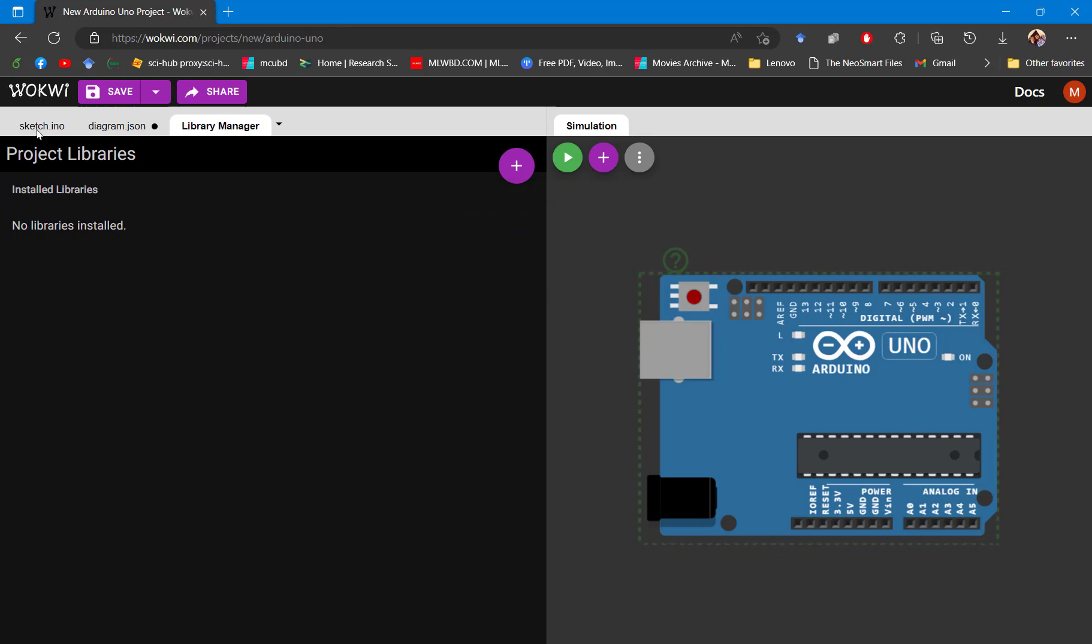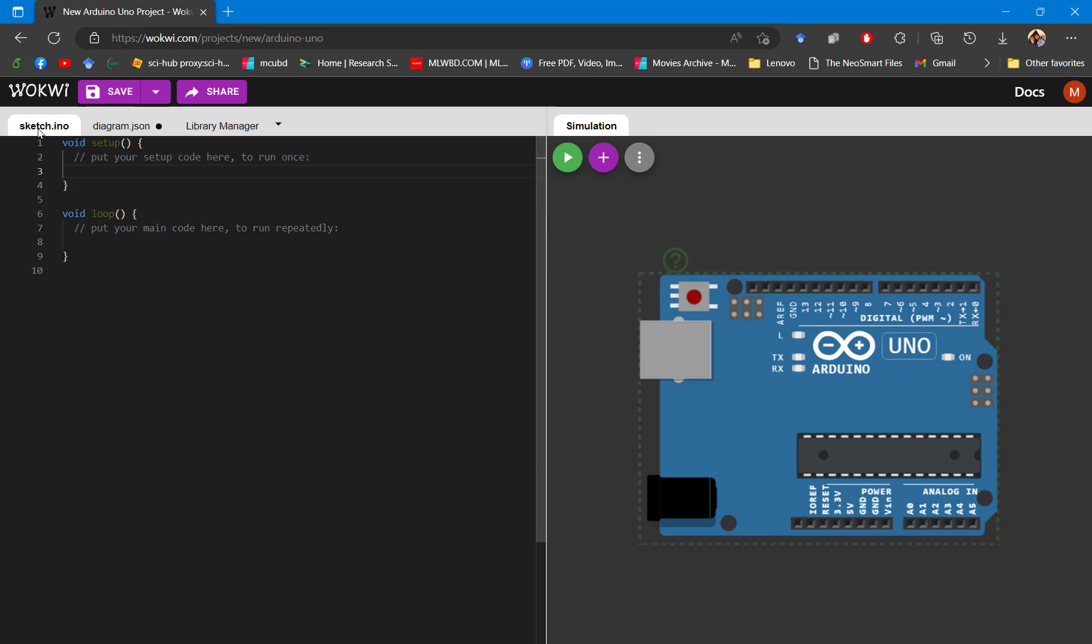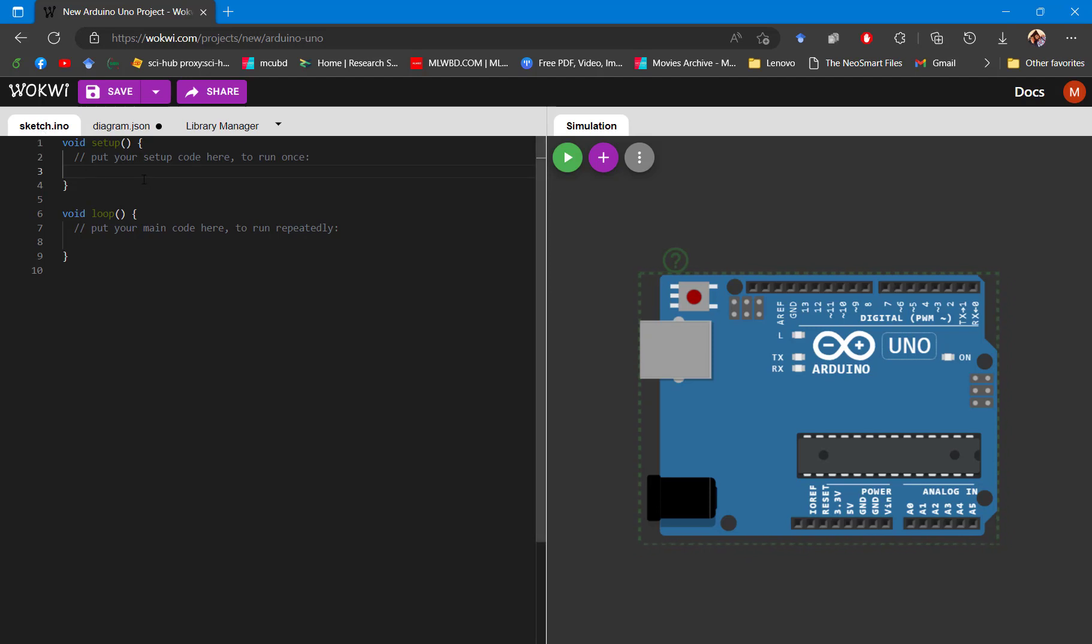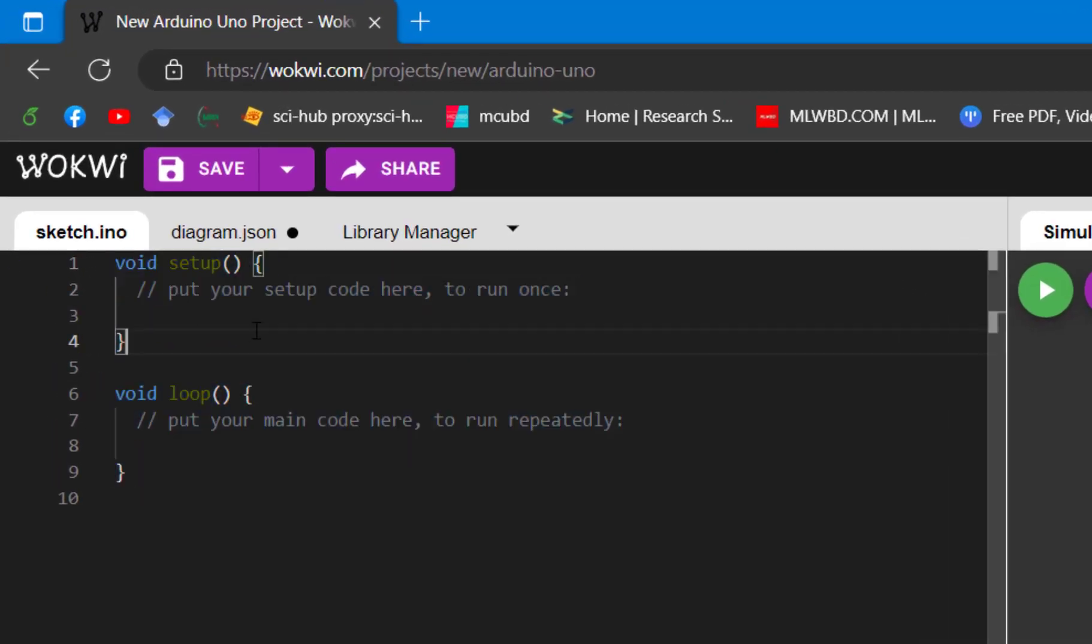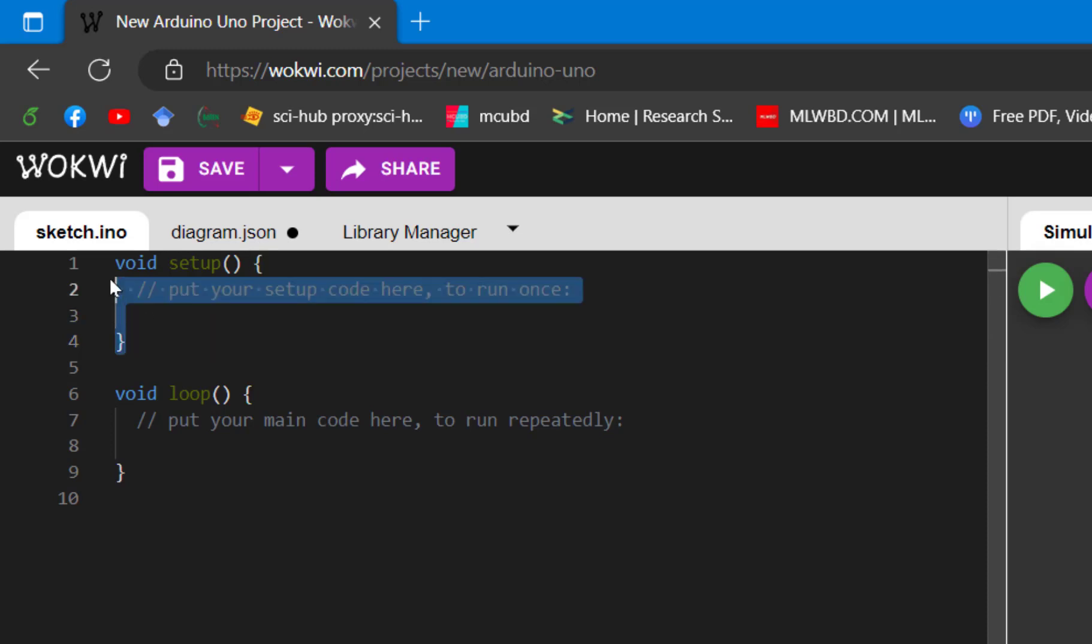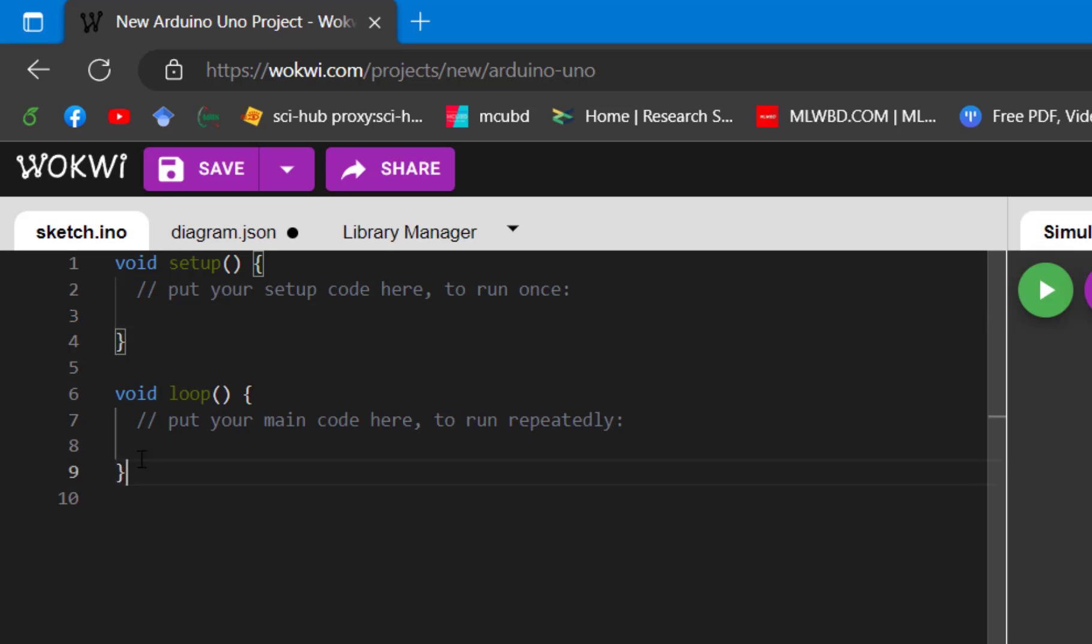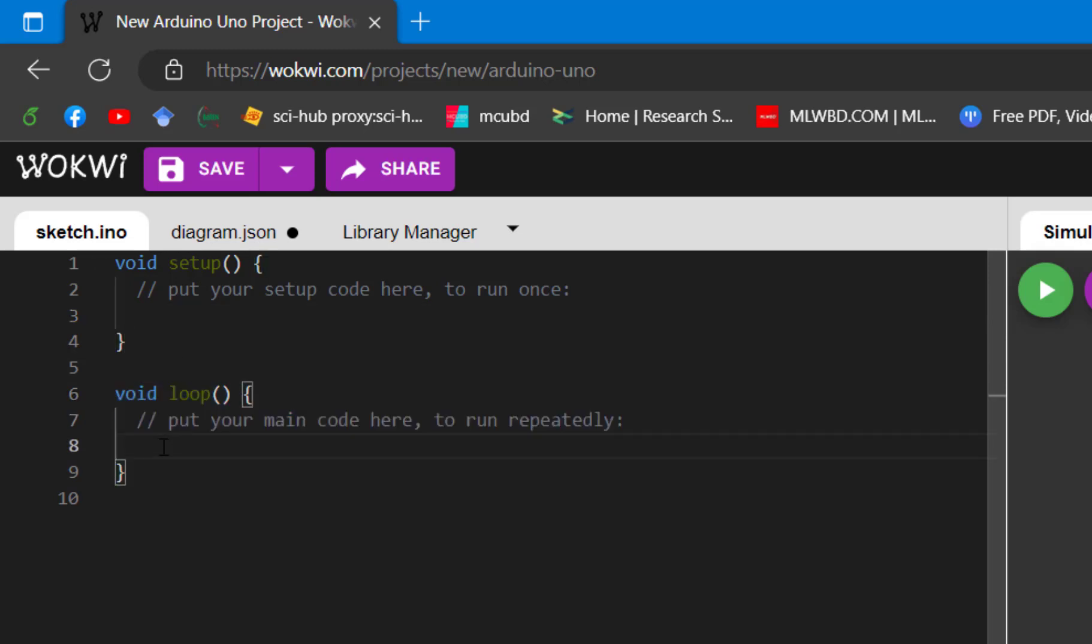For the very first demonstration, we'll be developing a project for simple LED blinking. For that reason, we will not require any library for now. In this programming interface, we have two parts: void setup, where you need to put the configurations related to the project, and void loop, where you need to put your main code that will be repeatedly executed.